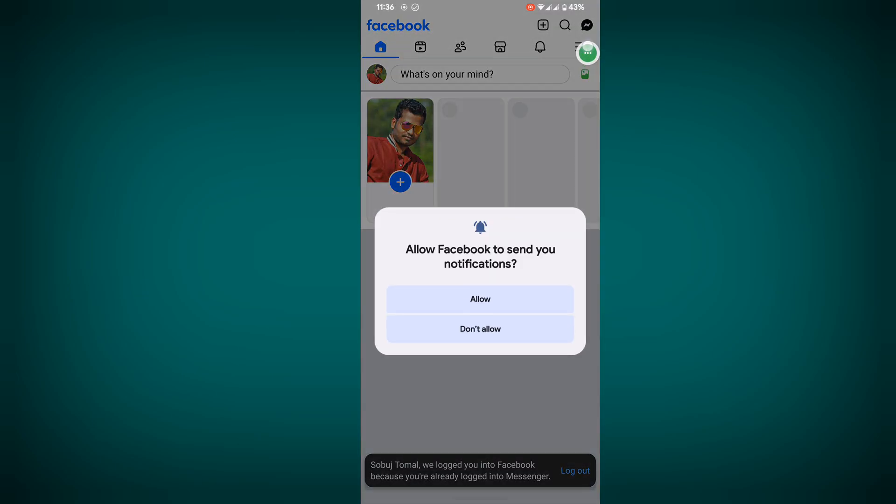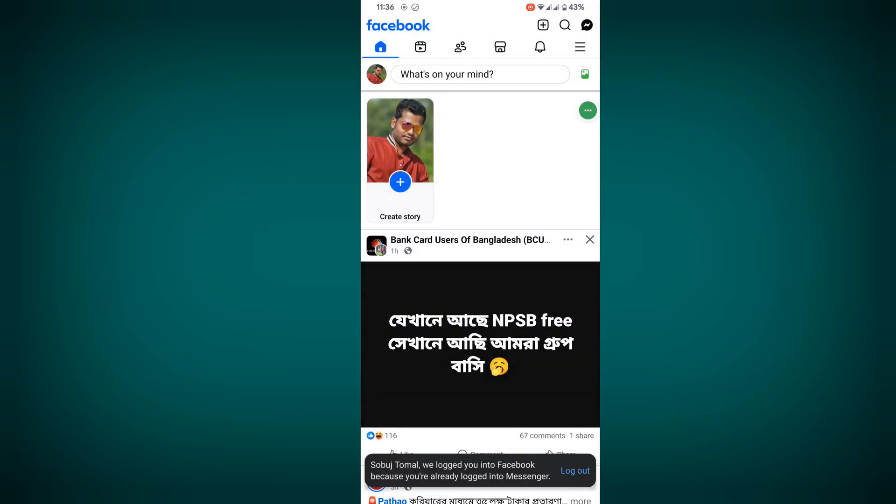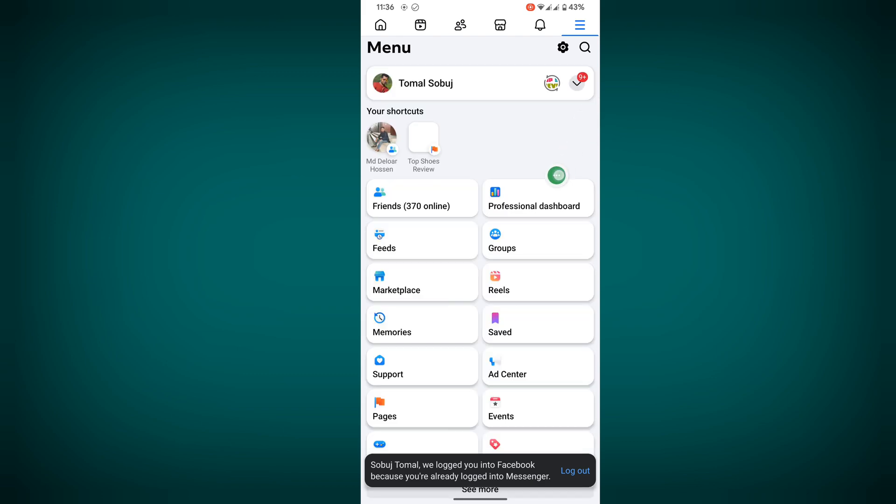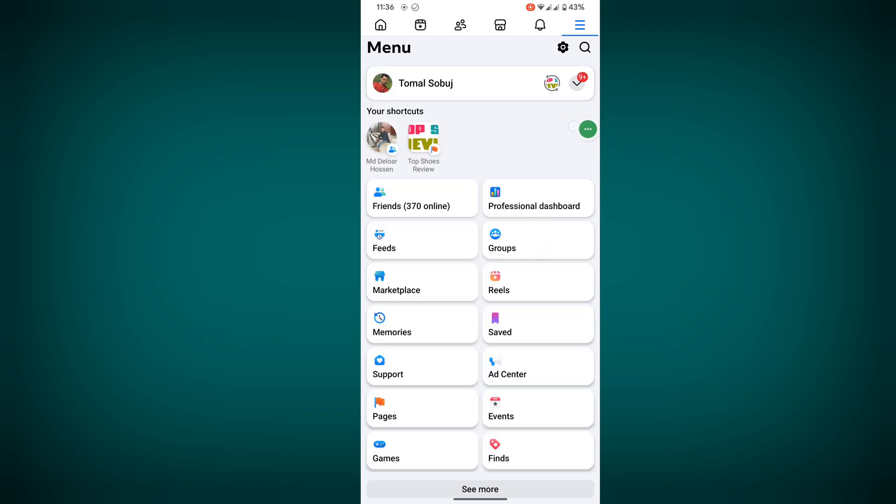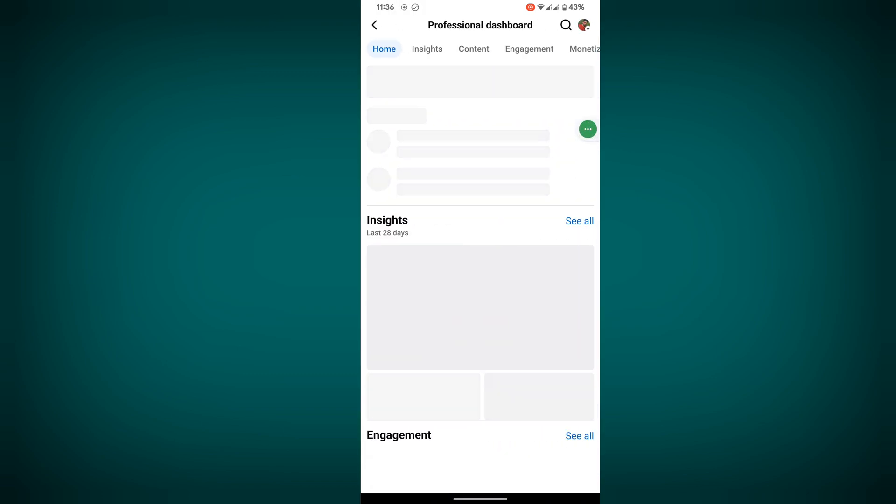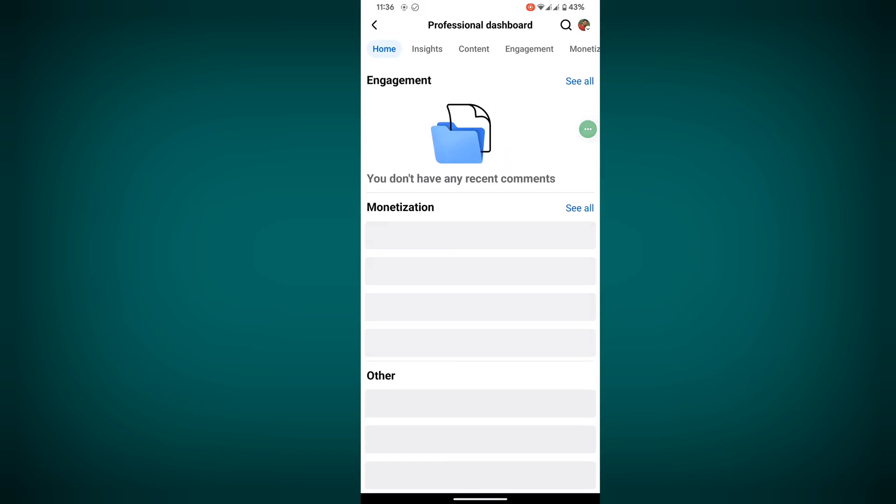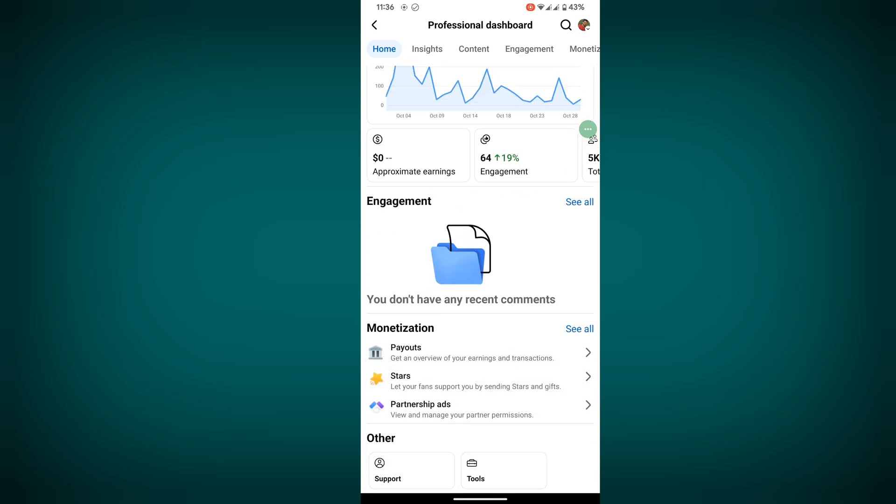Now click on the three lines, then click on Professional Dashboard. I hope that this method fixes professional dashboard not opening or loading problem.